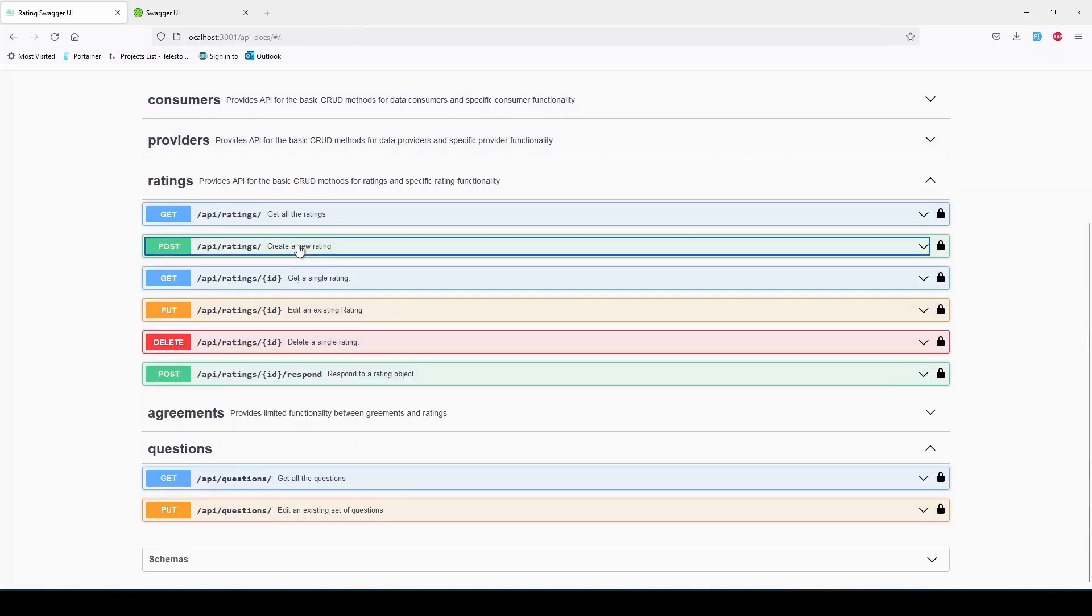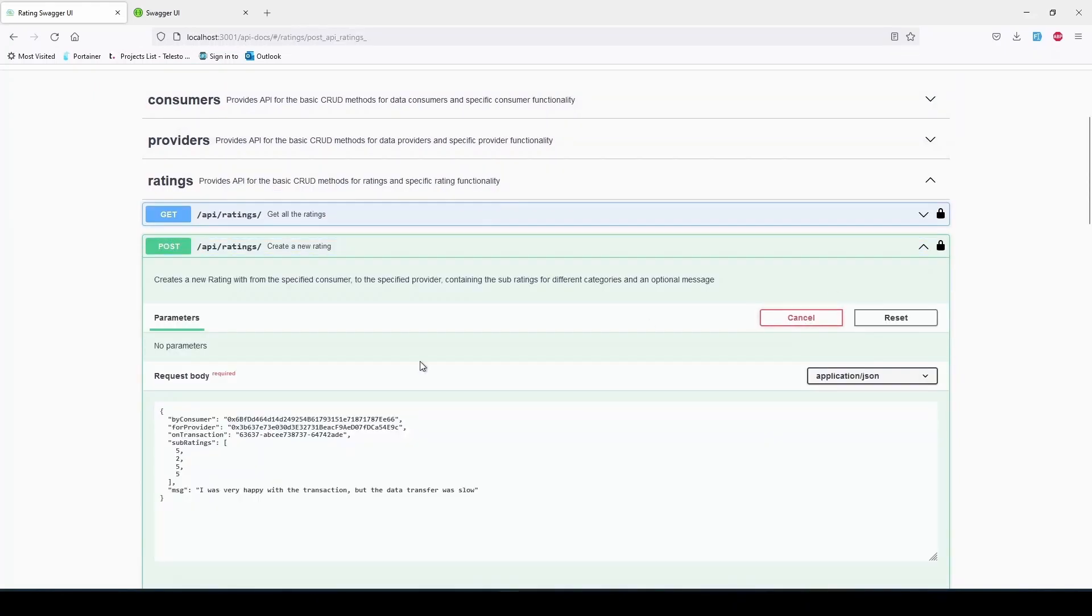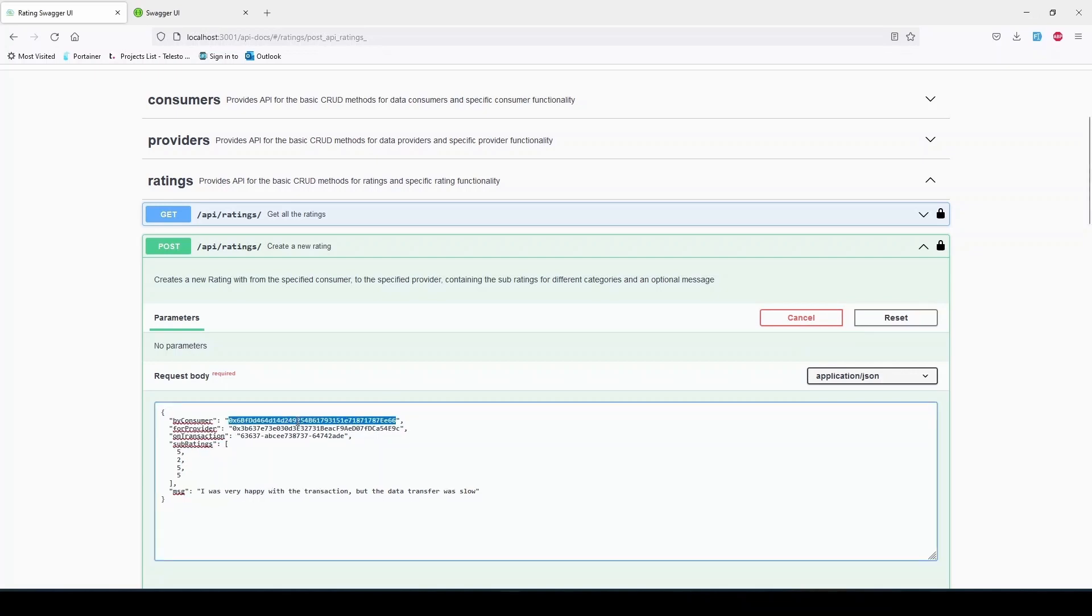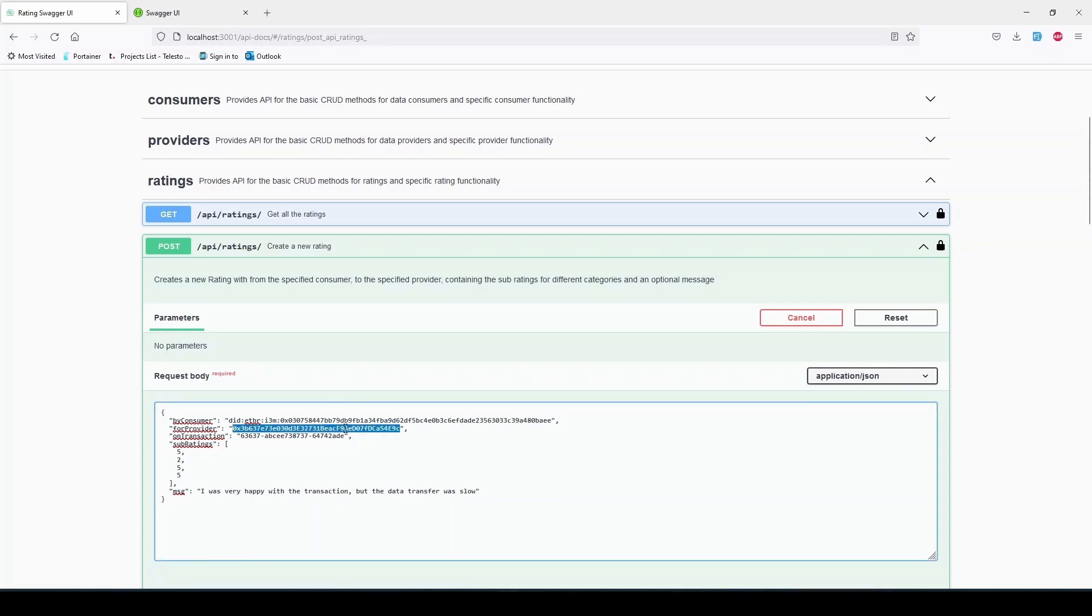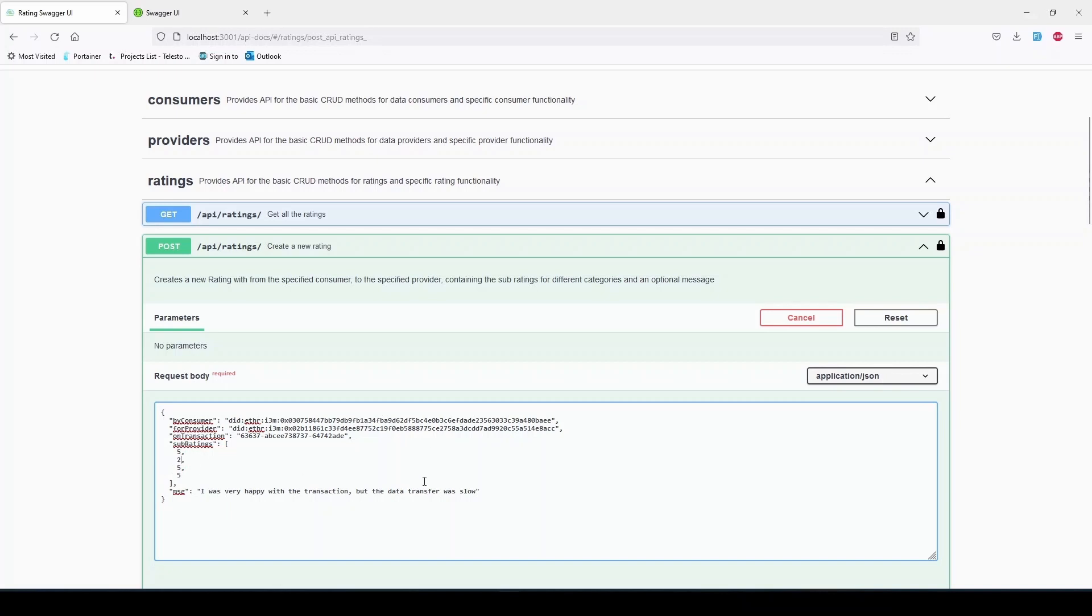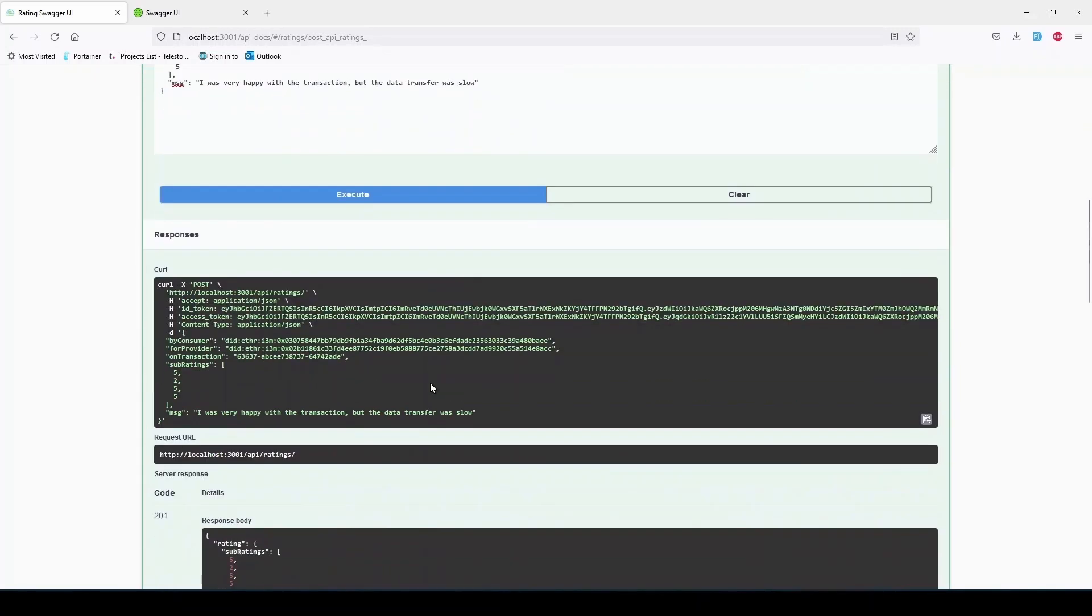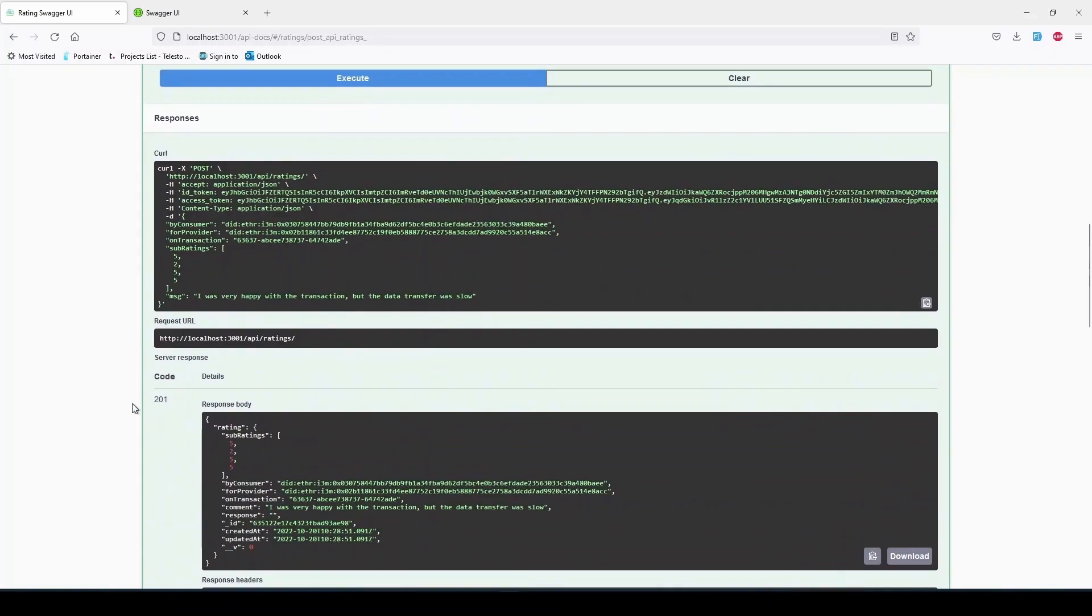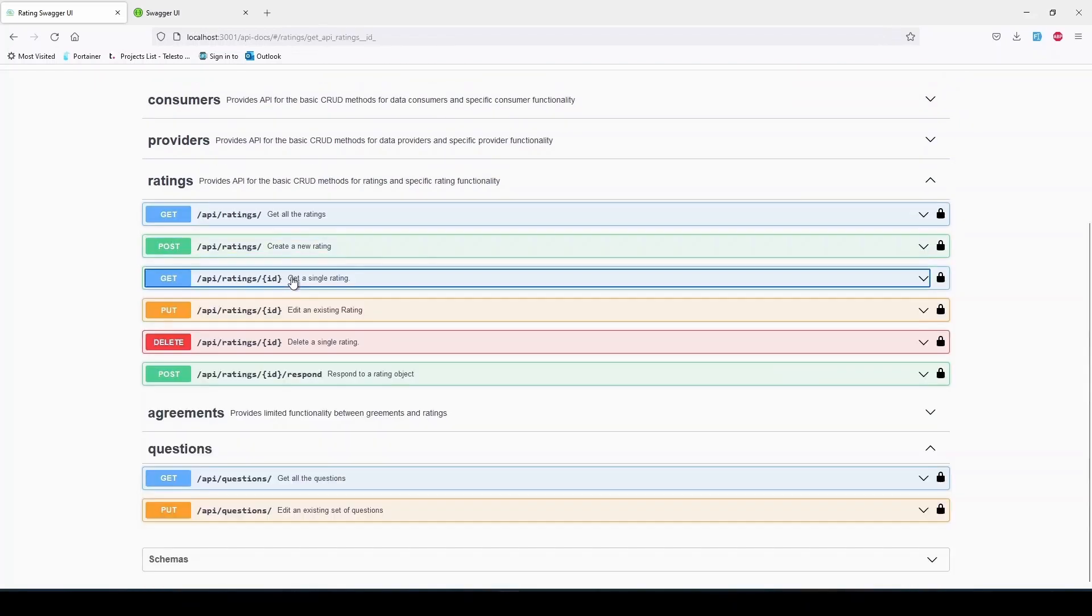The POST /api/ratings endpoint is used to create a new rating object on a specified agreement and provider by a specific consumer, which actually must be the user logged in via JWT for security purposes. The rating also contains an array of four integers from one to five corresponding in order with the questions as presented in the front end and optionally a free text message from the poster.